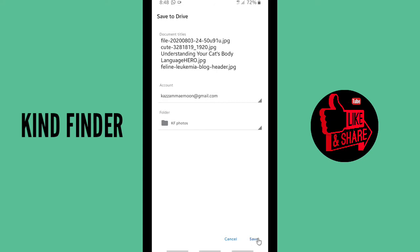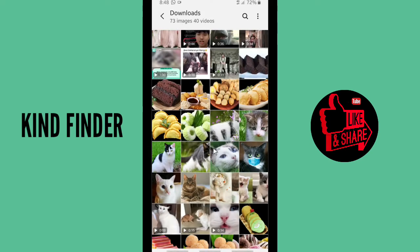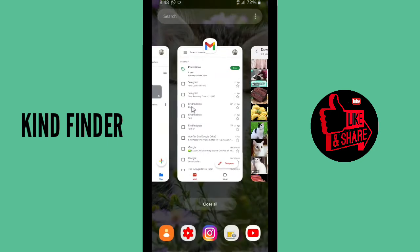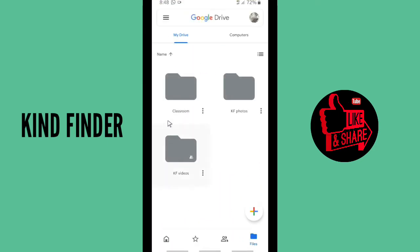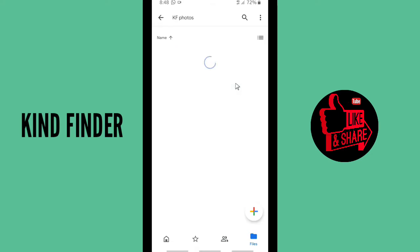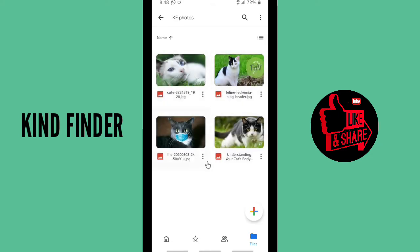Now this is your KF Photos folder where you can save your photos on Google Drive. Click 'Save' when you have finished creating the folder. Now the photos are being uploaded to Google Drive — let's just wait for the process. It doesn't take long, maybe only about one minute or less.